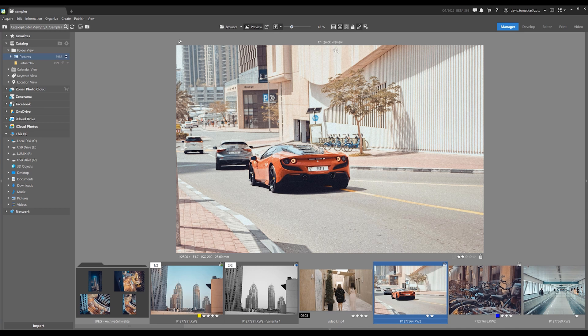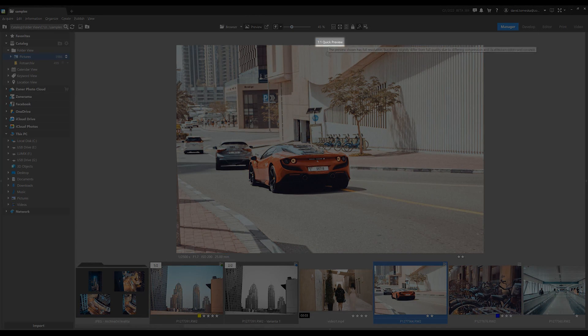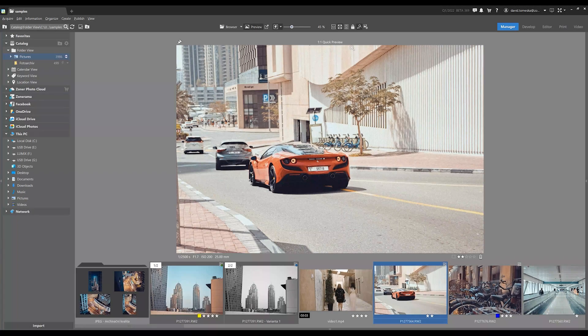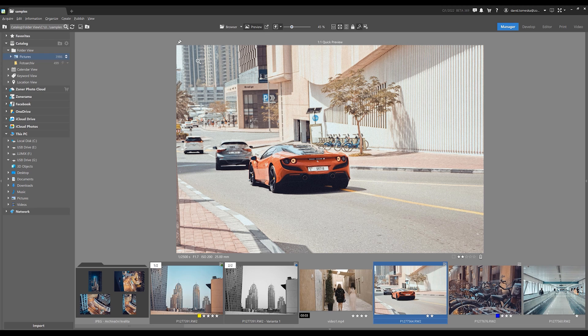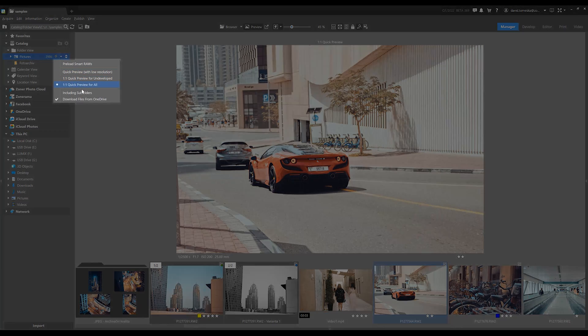If speed is your thing, Zoner Photo Studio X now automatically selects the best source for quick previews in accordance to your preferences. We've also refined the new one-to-one quick previews, which allow us to have a quick preview and maintain full resolution.